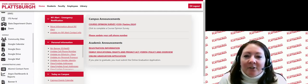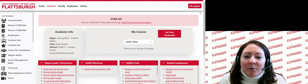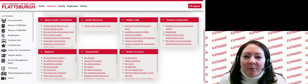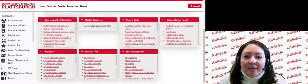Now let's look at the students section. At the top of the MyPlattsburgh portal, click on students and you will see several sections with red banners. Under the health resources section, you will see access free counseling 24-7. This link will bring you to the Student Health and Counseling Center's webpage with directions on how to access counseling services at any time.